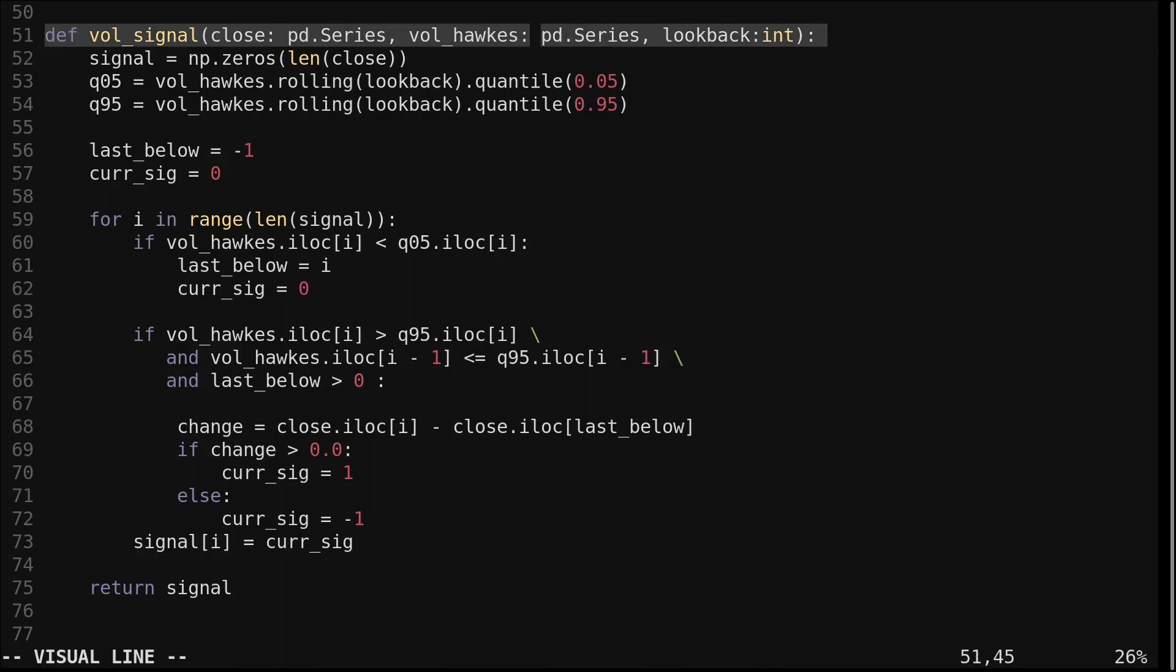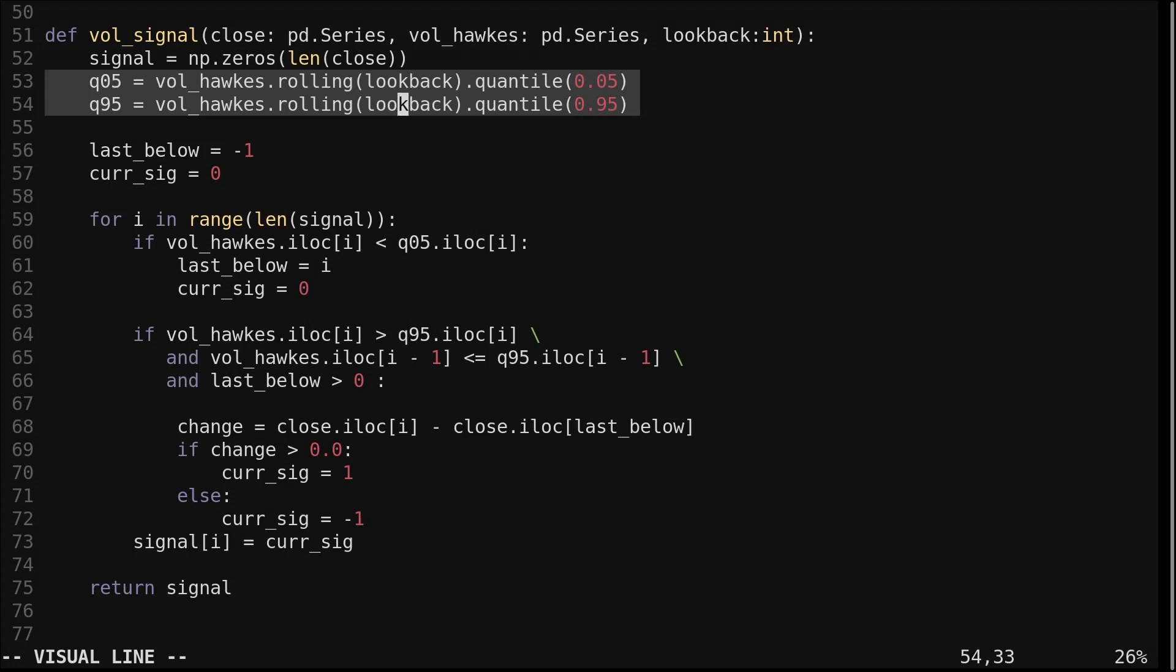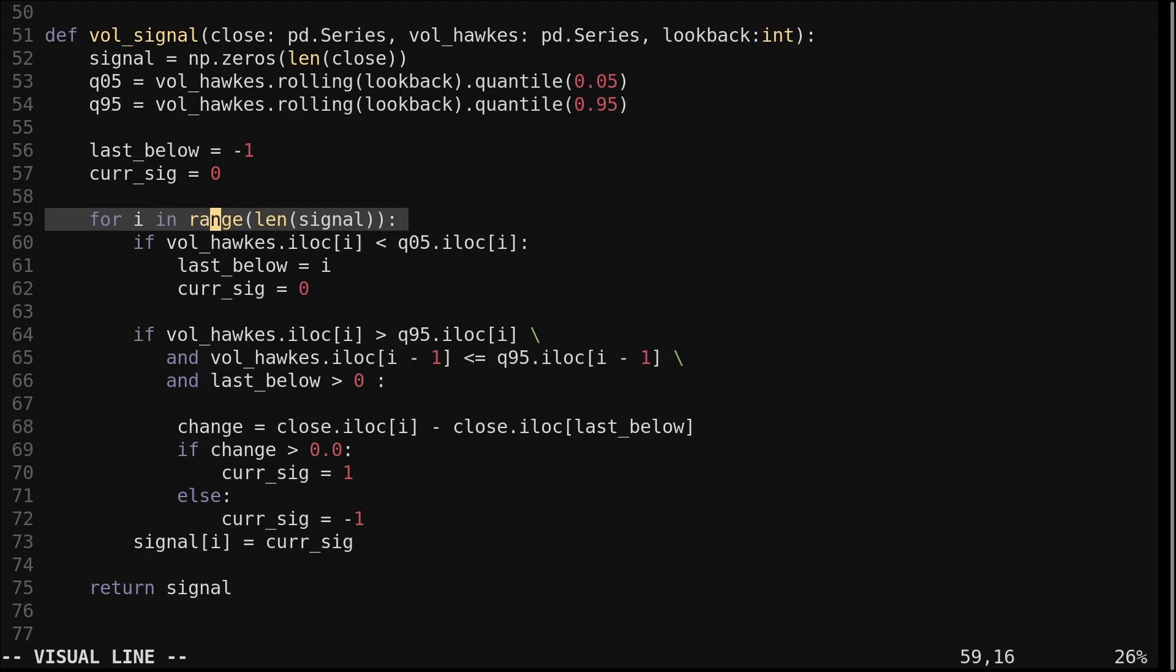This function computes the strategy signal. We pass it the closing price, the volatility Hawks process, and the lookback for defining the thresholds. We create a signal array to denote the position at each candle. We define the upper and lower thresholds with a rolling quantile. I used 95% and 5%. We keep track of the last time the Hawks process was below the lower threshold with this variable. We loop through each candle.